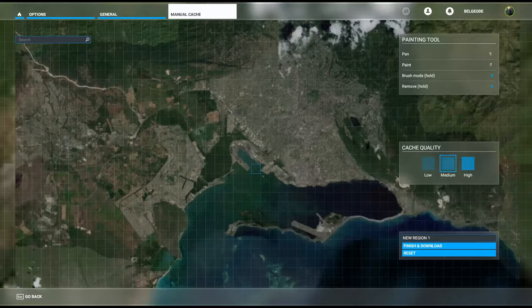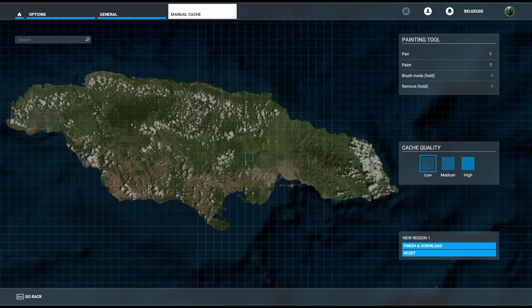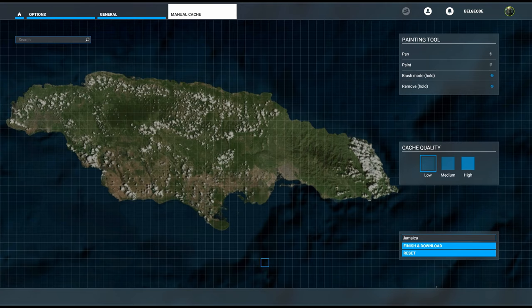The first thing that I like to do—and bear in mind I had to delete all of my cache just so I could show you this—the first thing I like to do is name my region so I know at a glance exactly what it's called.